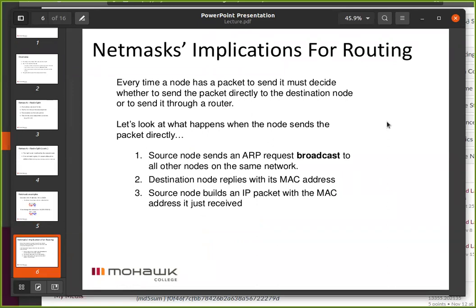It's a busy slide — there's a lot on there. Let's pull it apart slowly. Every time a node has a packet to send — a node is just a computer, network speak for a computer — that's an IP packet. It's got to decide whether it's going to send the packet directly to the destination node or through a router. Those are really the only choices it has.